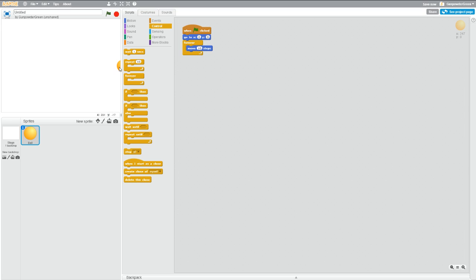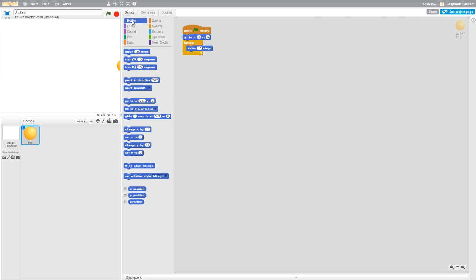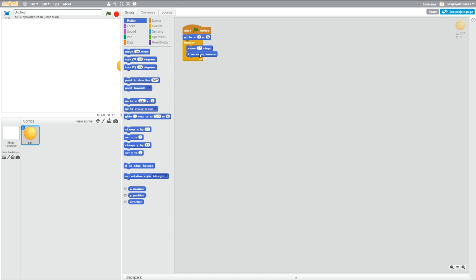It'd be kind of nice if it at least bounced and came back. If we head back over to motion, we have this nice little button that says if on edge, bounce. So let's grab that one, chuck it in there. So now we have forever, we're going to move 10 steps. If we hit the edge, we're going to bounce. So it goes over, bounces. Beautiful.